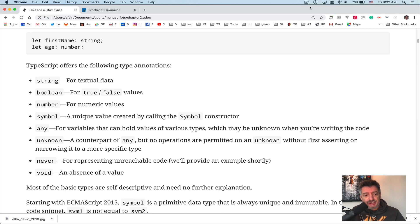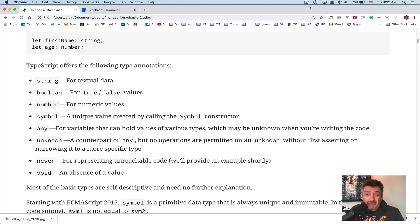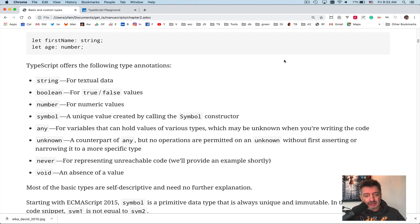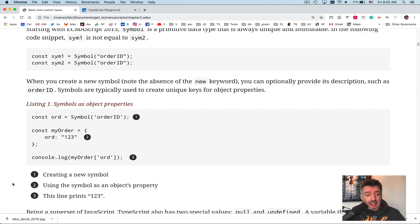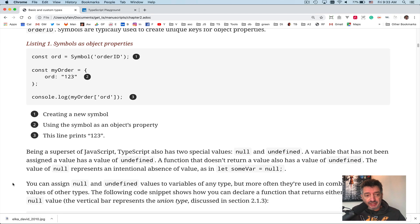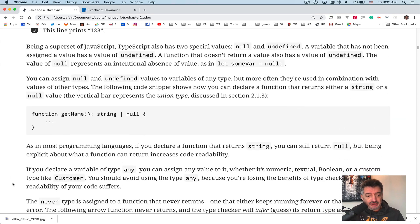So first of all, in this chapter there's a whole bunch of definitions like what are the basic types. I will not be going through those. You can read about them: string, boolean, number and so on. But I will comment on some of these.